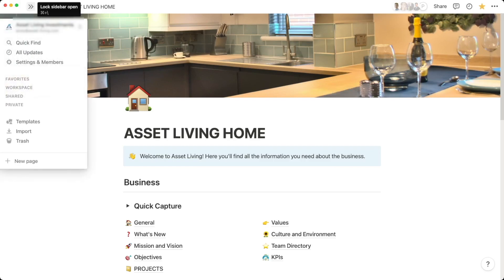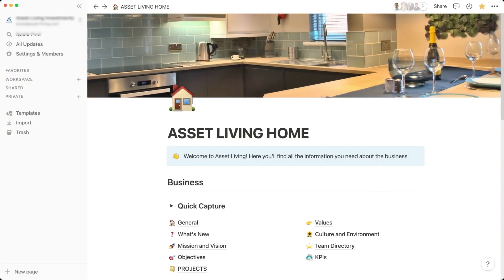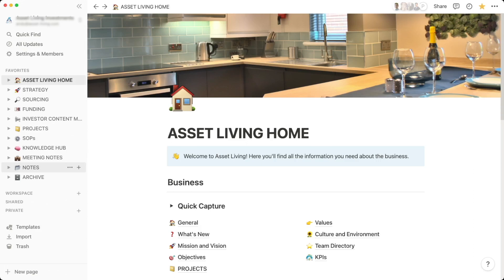On the left hand side here we've got the usual sections. In Notion you've got your Favorites, your Workspace, Shared, and Private. Favorites are where you can mark any page as really important and it'll be pinned there. If I open that up, you can see I've got a home page, various departments, a project list, standard operating procedures, a knowledge base, some notes, and an archive.